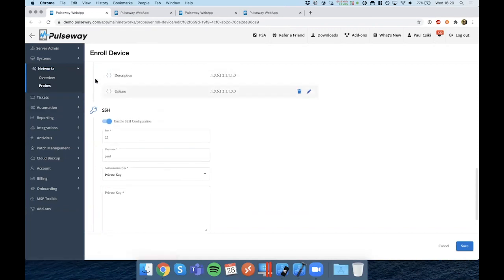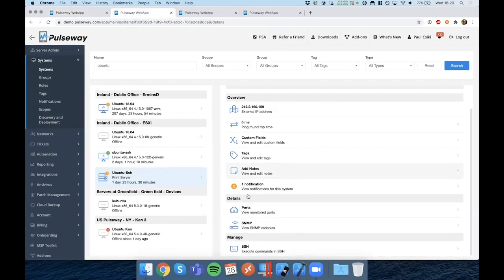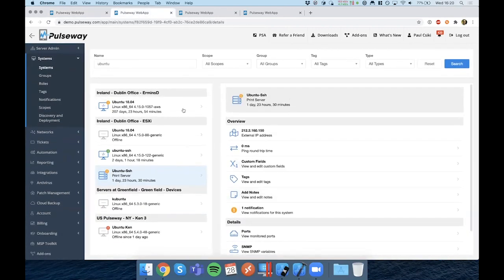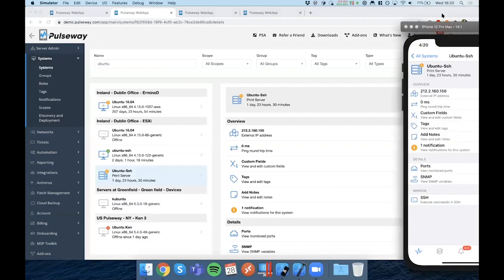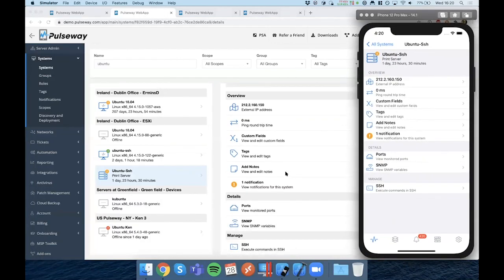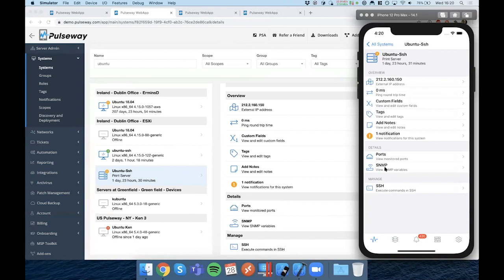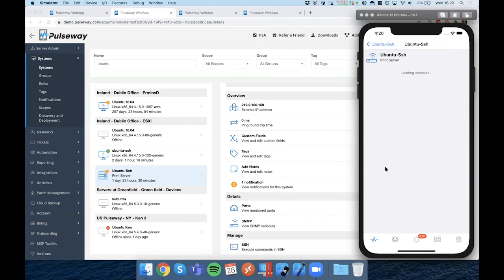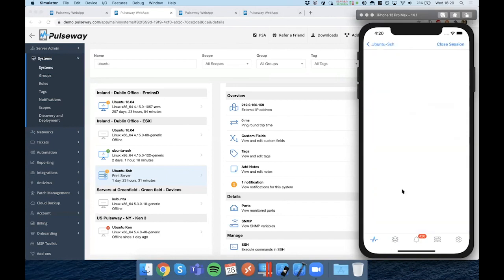So this particular device is already enrolled. I'm going to go here and we can see it. It's showing up as a Pulseway registered system. You will also have the same visibility on the mobile device over here. You can see ports and their statuses. In this case, the HTTP port is open and the HTTPS port is closed. You can see SNMP variables in real time. And you can also take commands through SSH sessions.